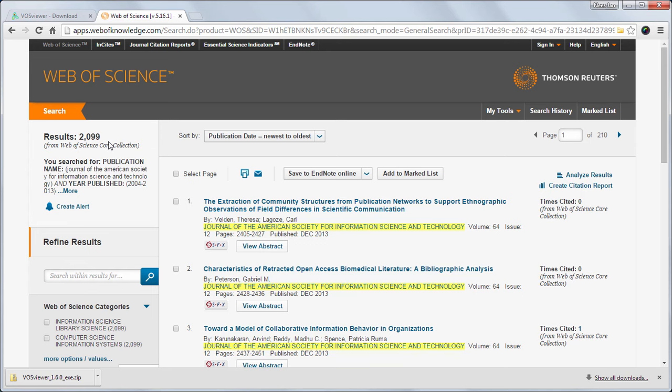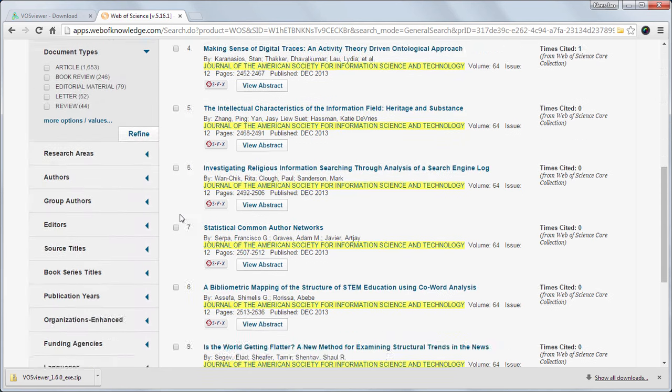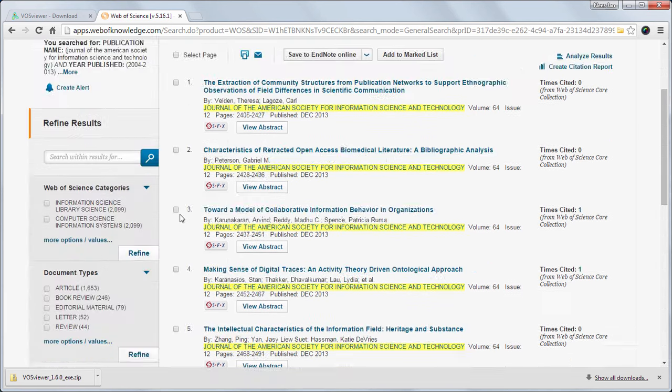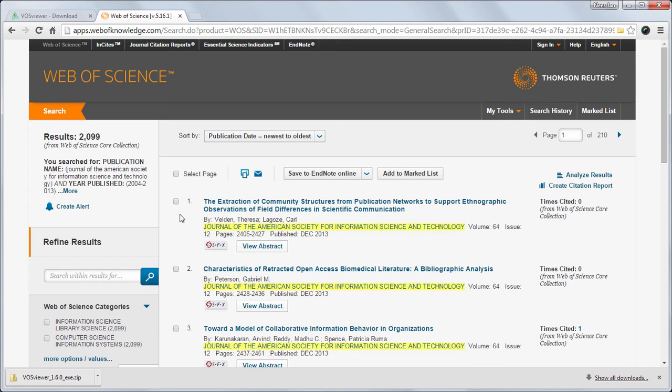On this page we see the first 10 publications. Unfortunately we cannot download the data of all publications at once. There is a limit of downloading 500 publications at a time. For my dataset it means that I have to download 5 files.